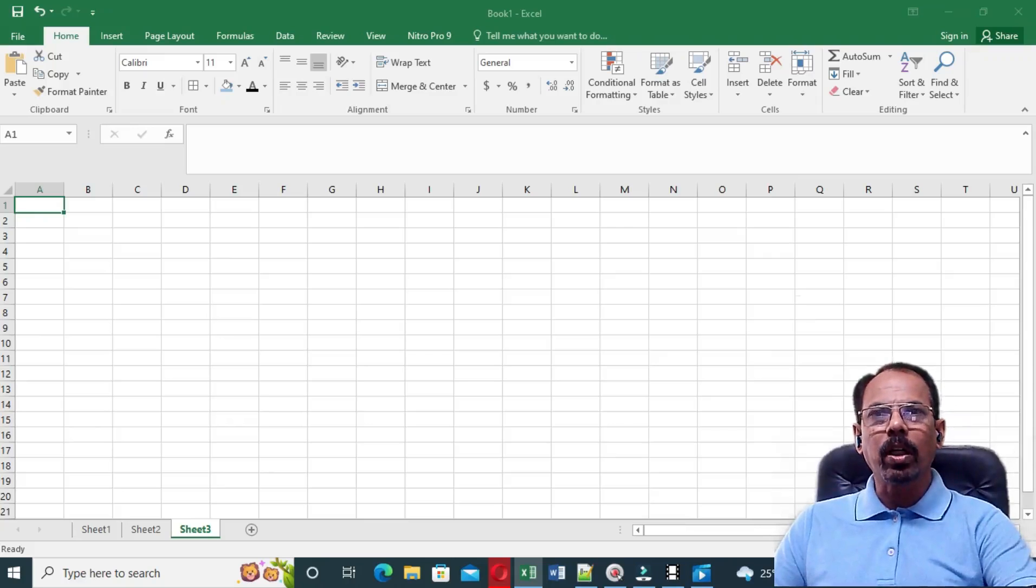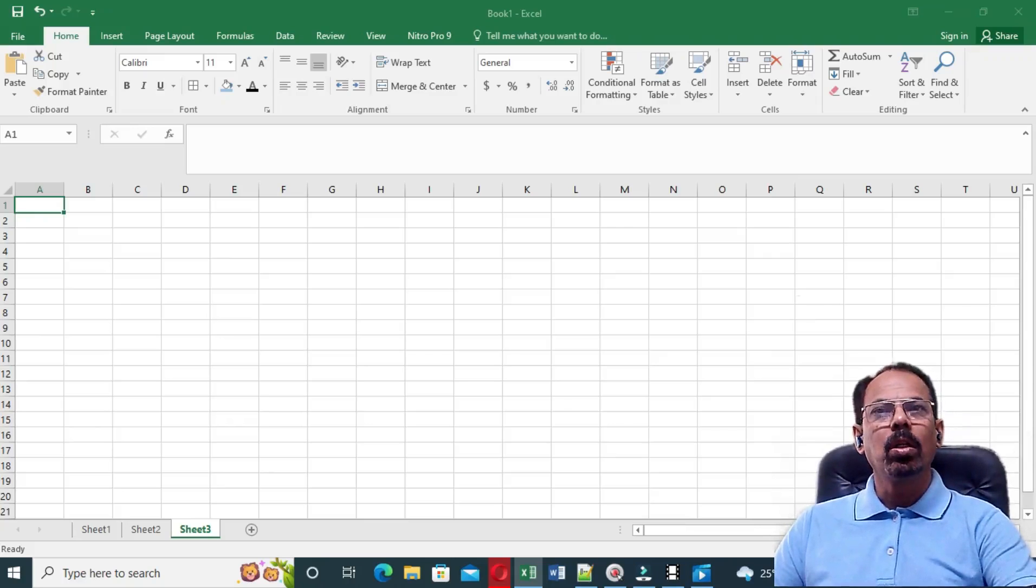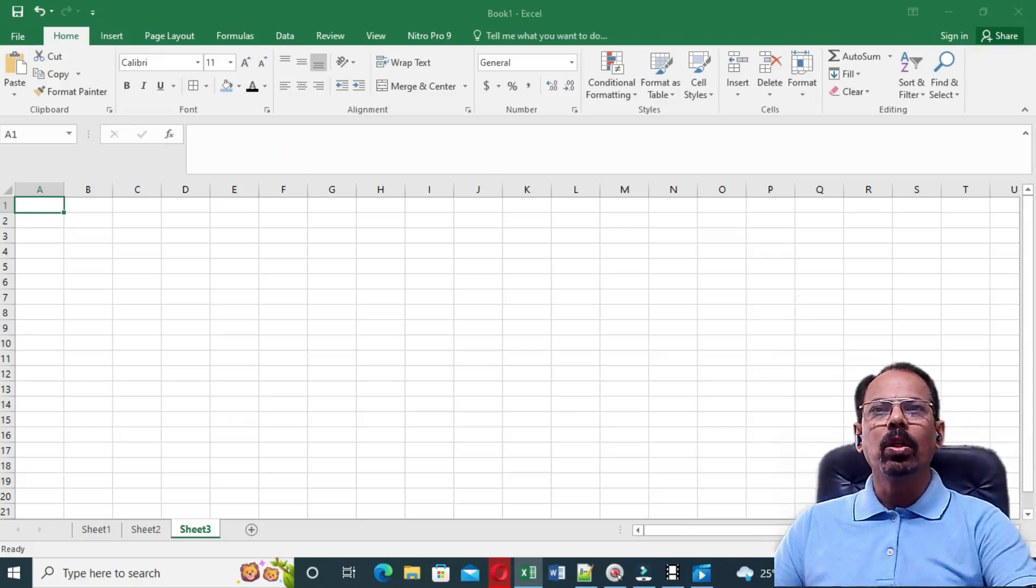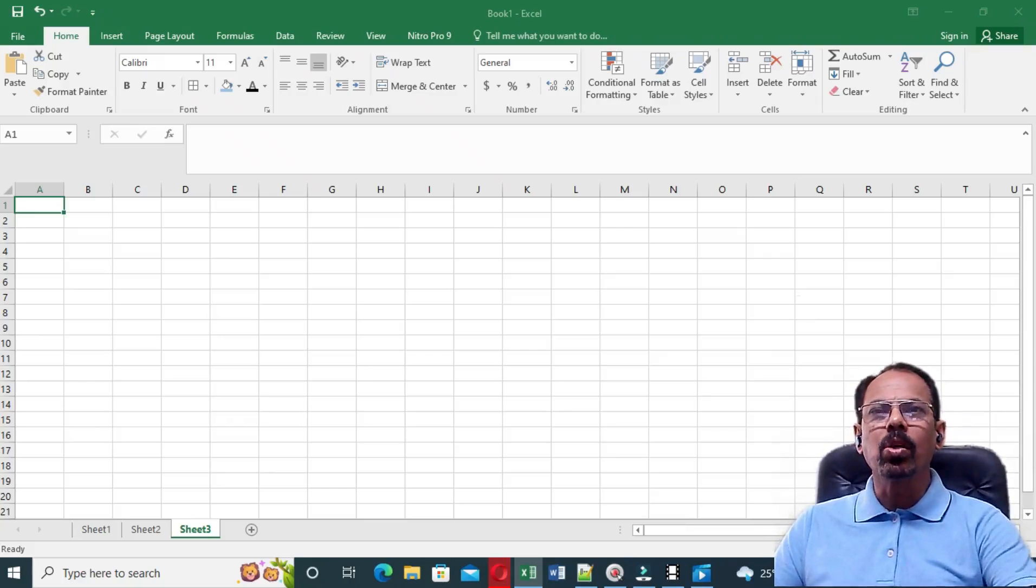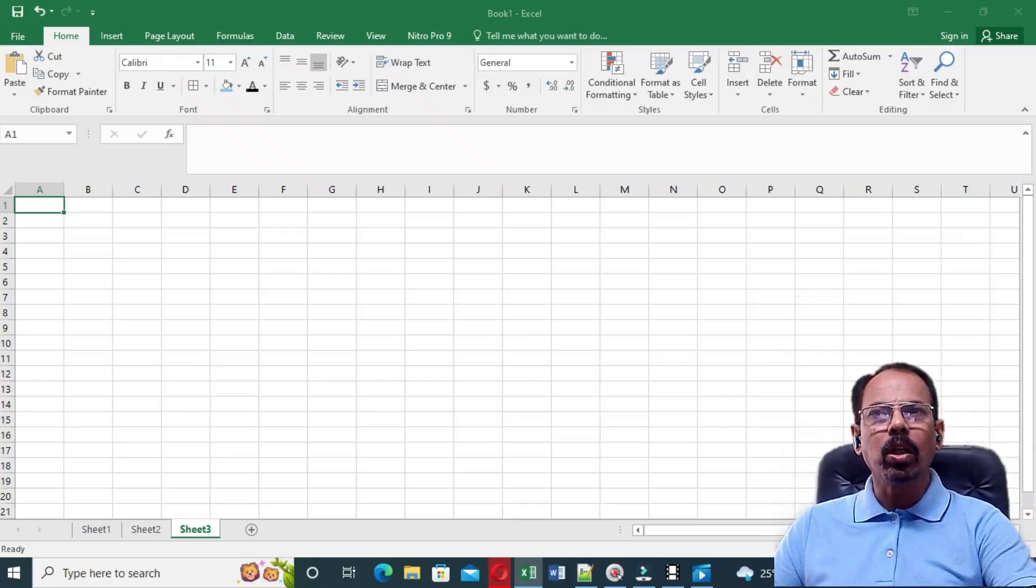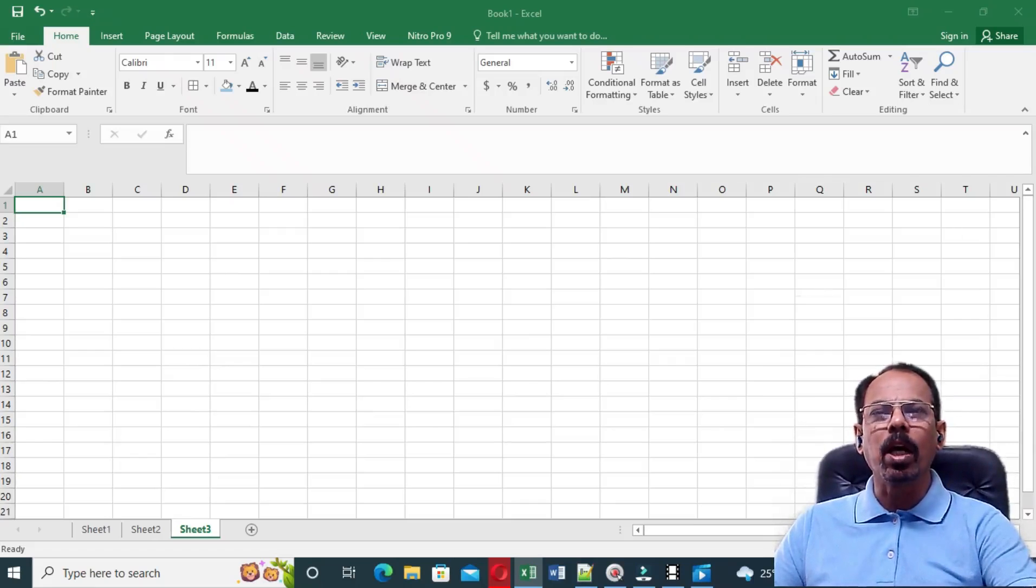College faculty member, academic administrators who are into making of academic planners or academic schedule planners or whatever we call normally as timetables.